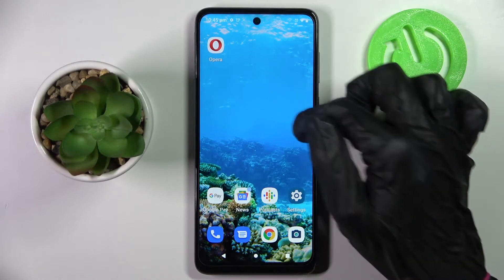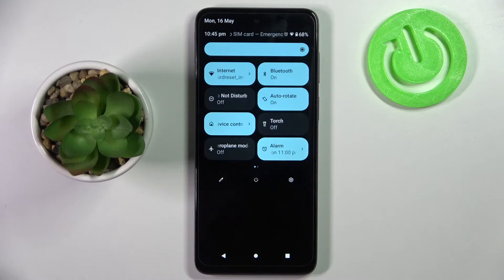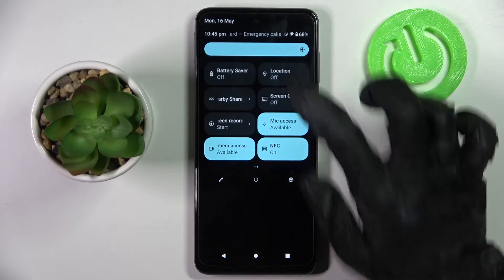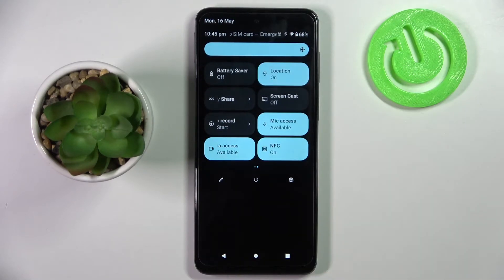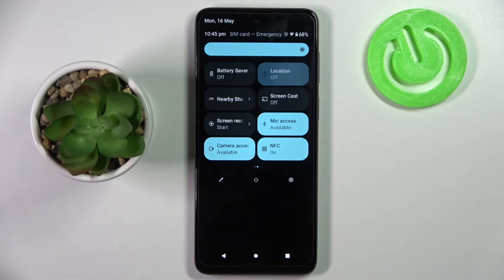Firstly, go into the tap menu. Now you need to look for the location icon and tap on it. As you can see, mine is blue. That means that location is on. But you can always turn it off by choosing the same icon.